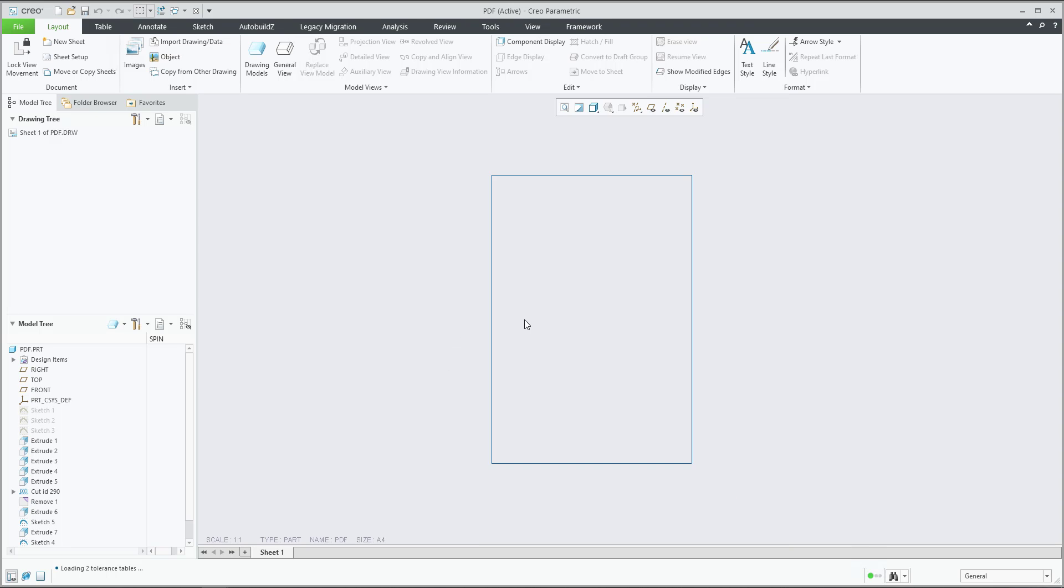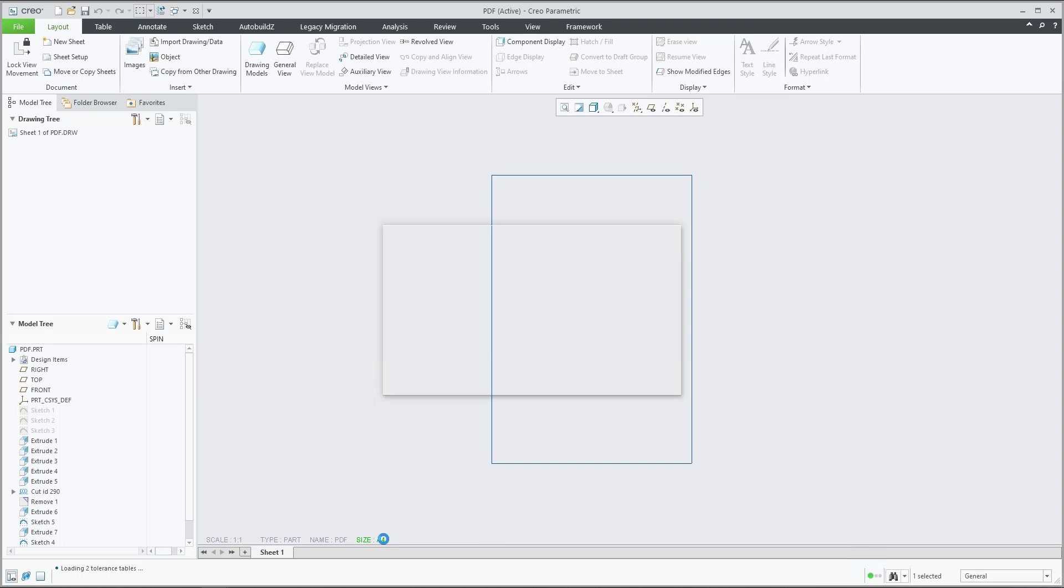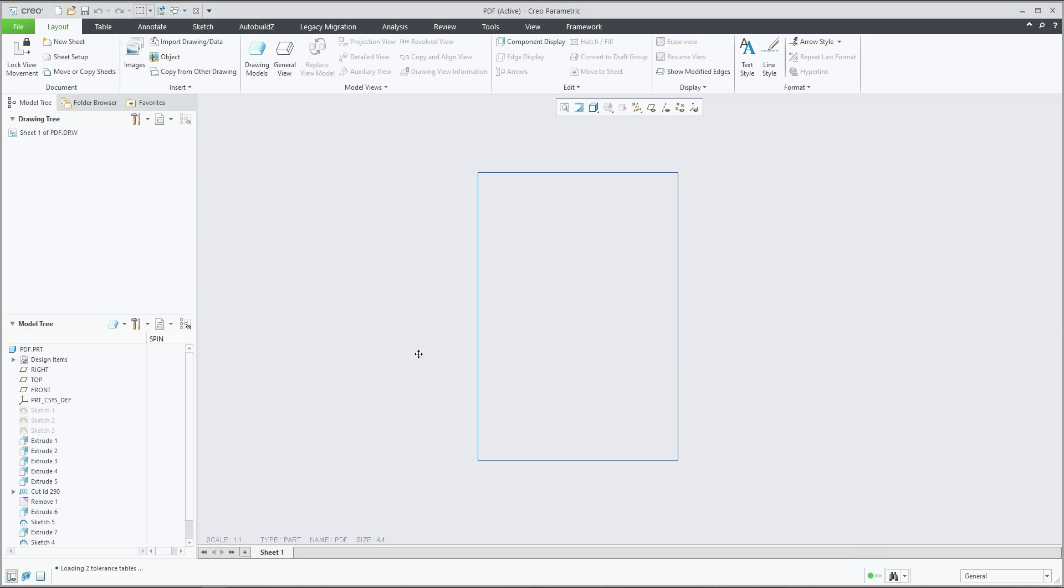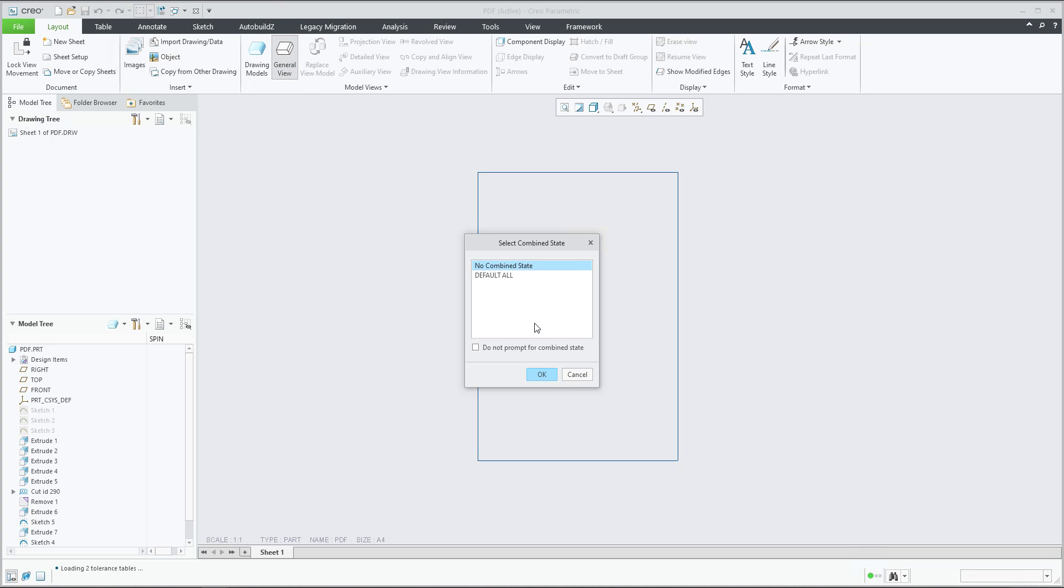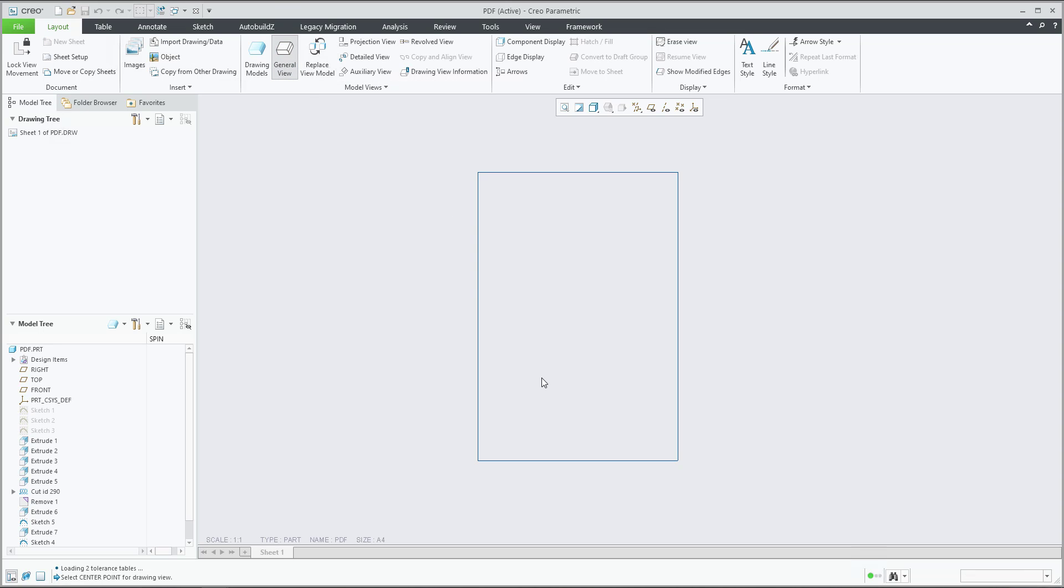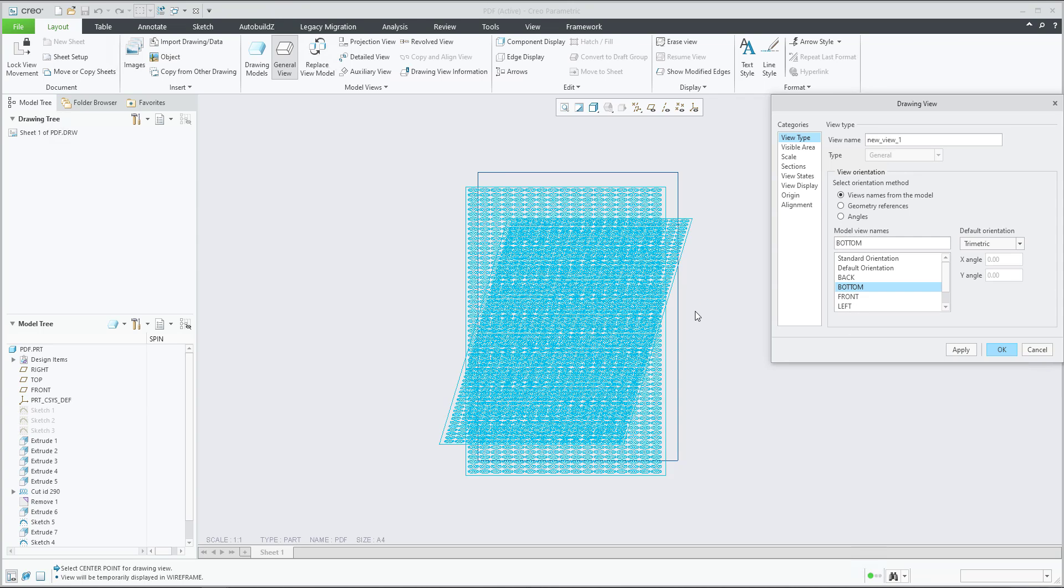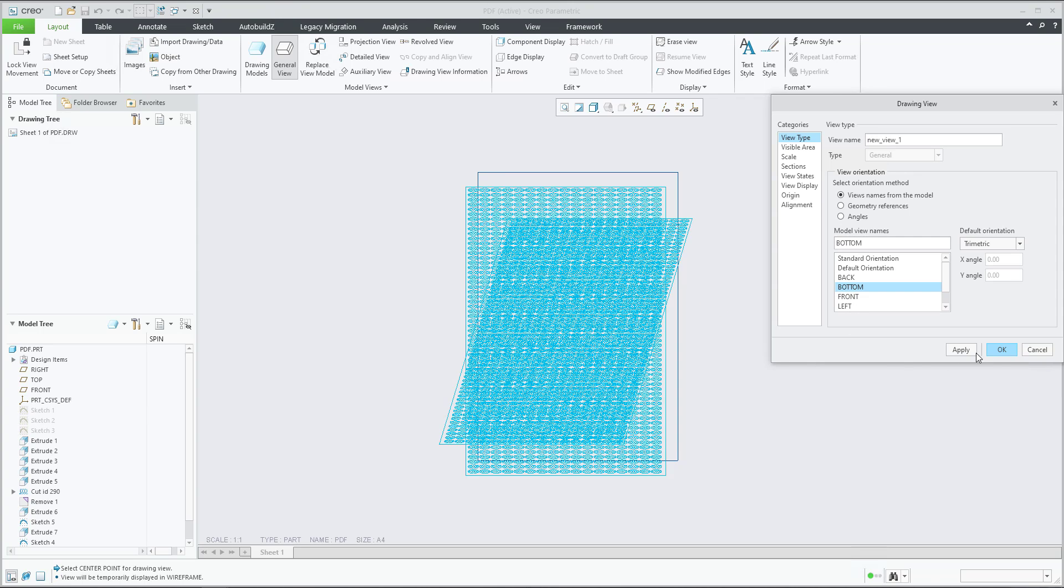If you would like to change it later, no problem, you can do it here. We need to focus on how to specify the general view now, so I will apply the placement and if I select the orientation, everything is fine.